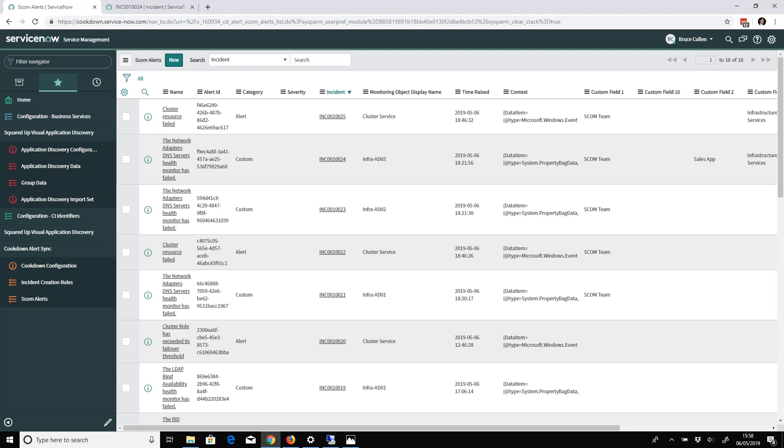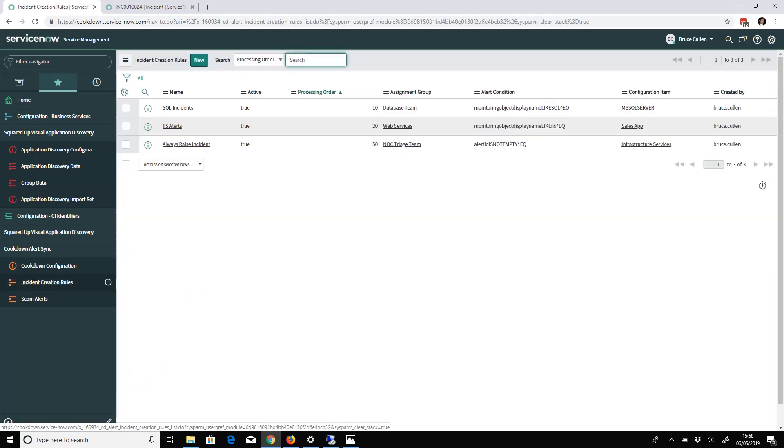When an alert is sent from SCOM it will appear here. You can see there's a bunch that we've already got incidents created for.